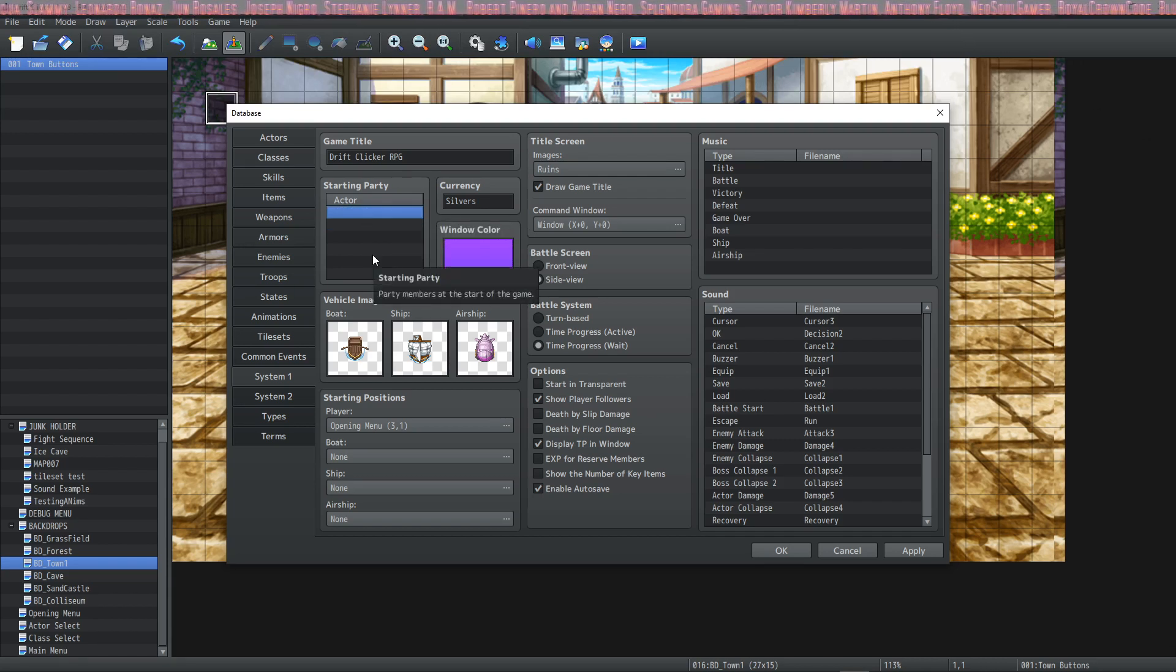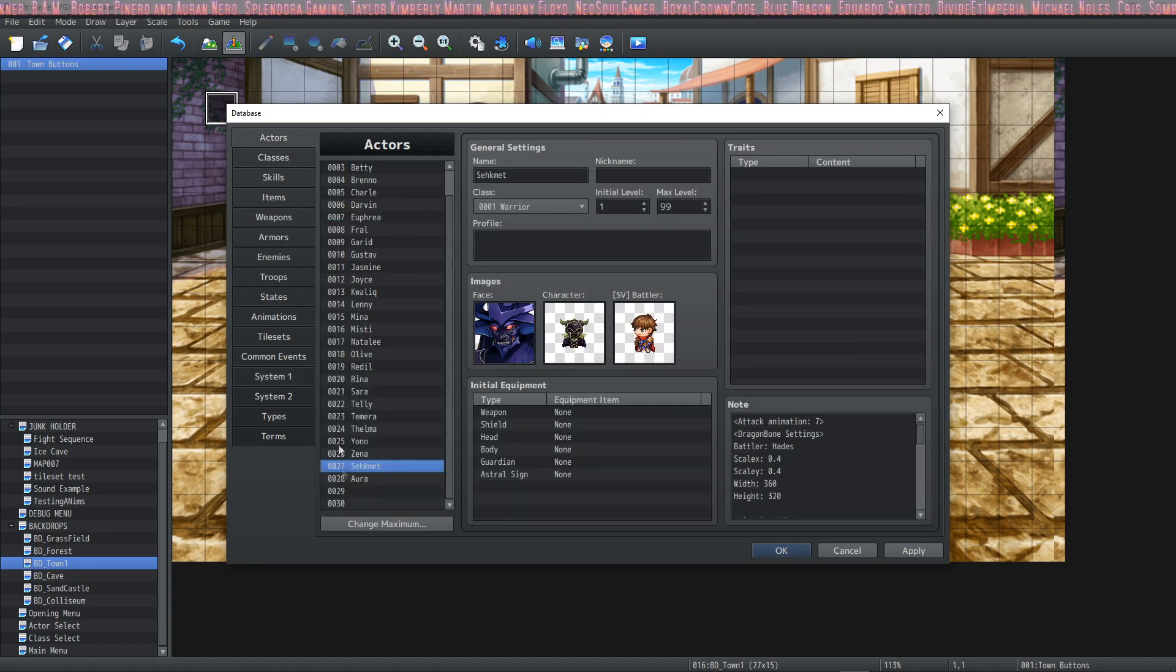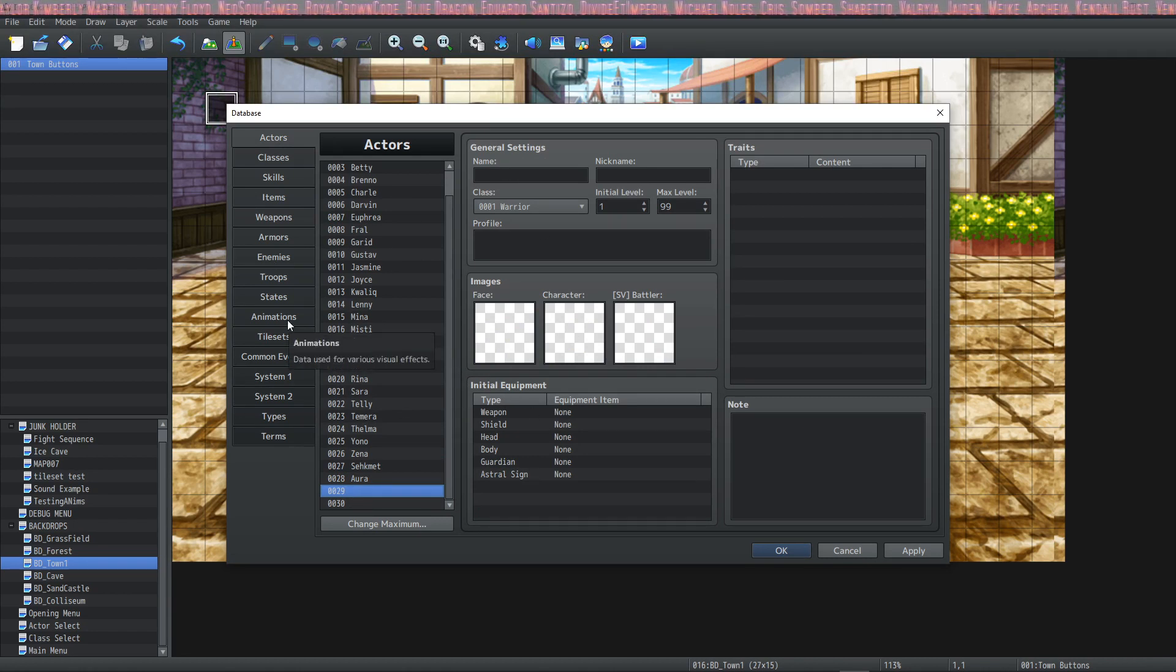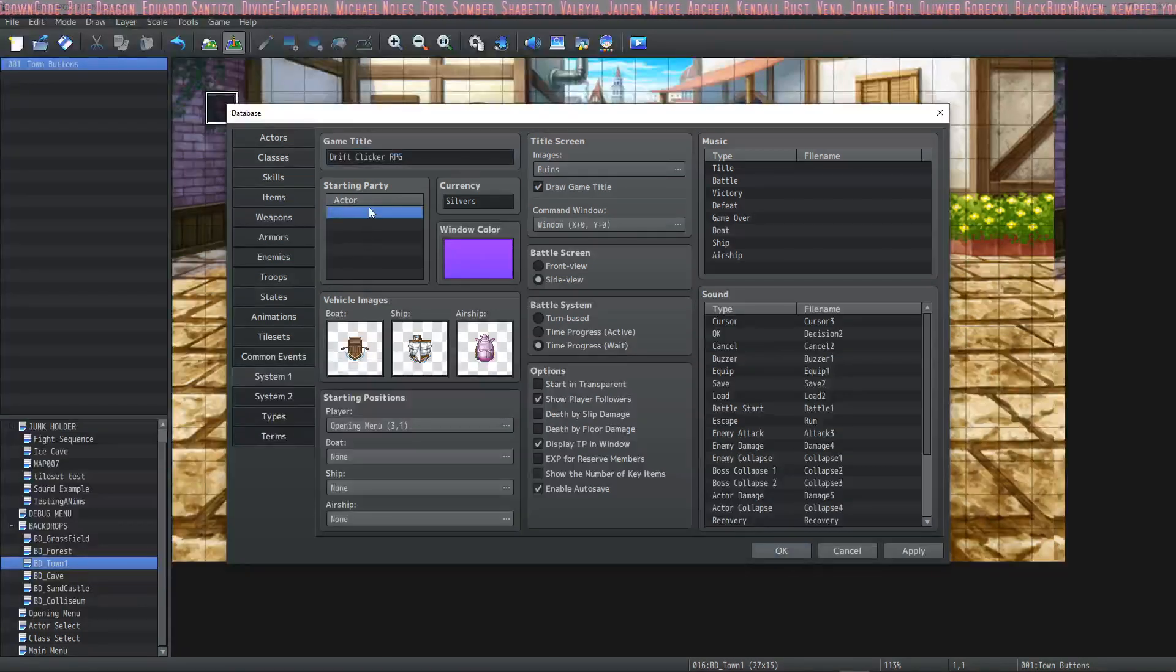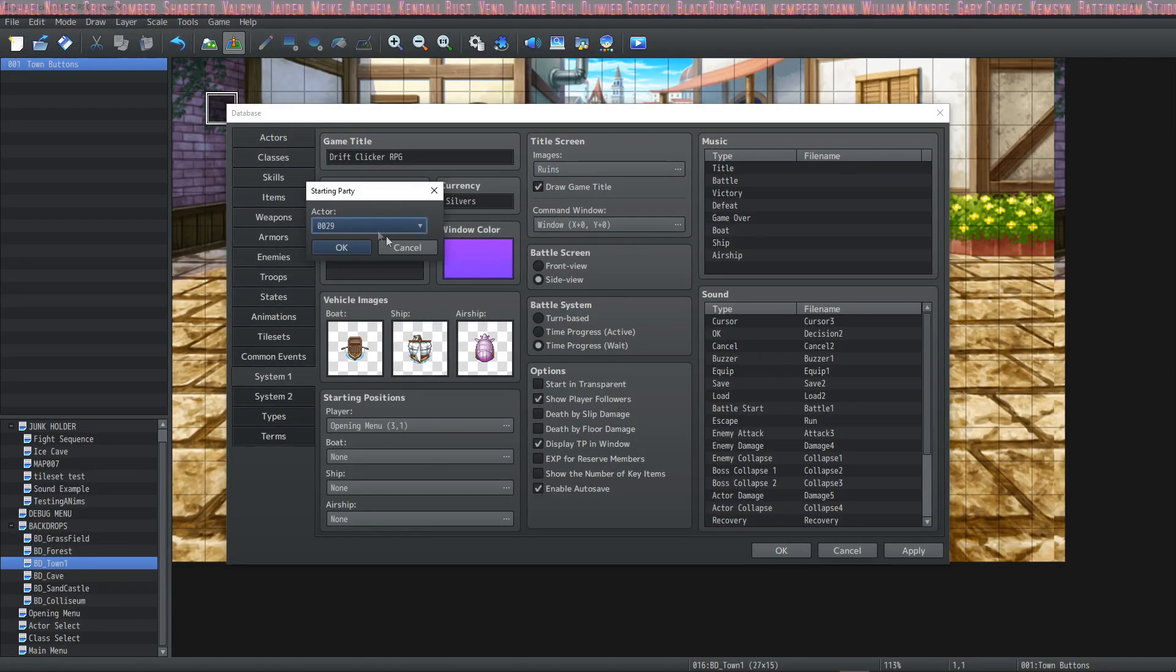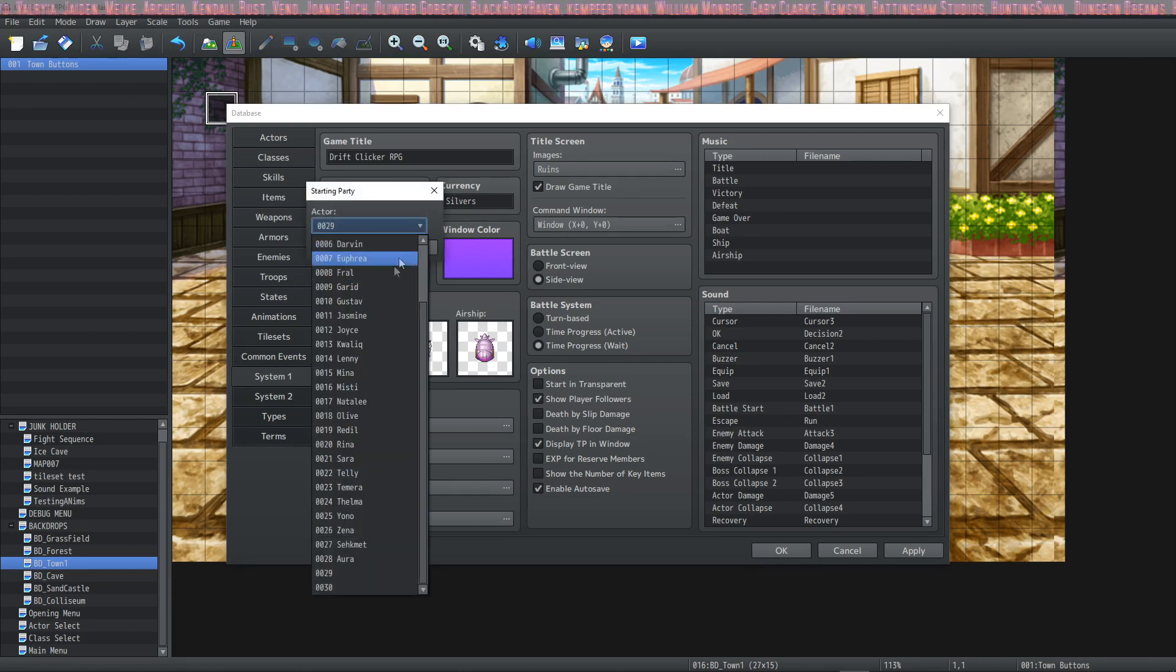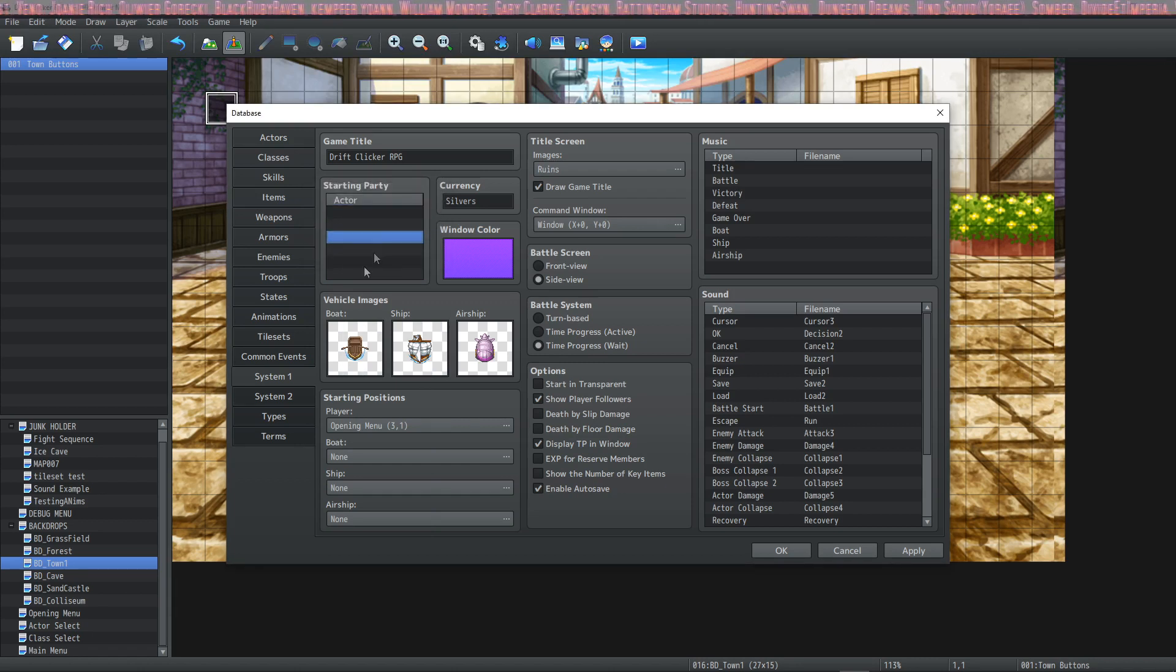One important thing to note about the starting party actor selector thing here is that if you have an actor that has an invisible name, let's take actor number 29 for example, it can still populate the list with an actor if he's got a face, character, sprite, and no name. So be careful when you're adding those. For example, if I click right here, it shows that there's a character there, 29, but you can't really see it that well. So if I added 30 and 29, we would have two characters in the party, but you wouldn't notice at all.